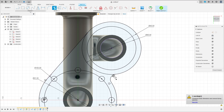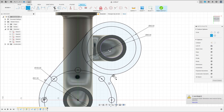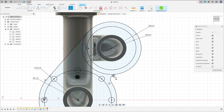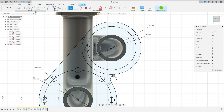Now select the circle again, make a circle here with 80 millimeters. Go to Constraints, Horizontal/Vertical — click here and click on this point here.